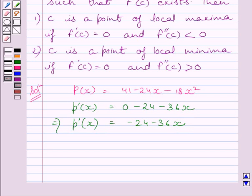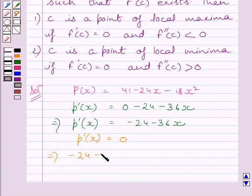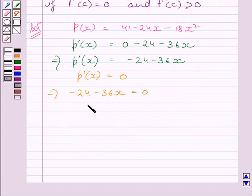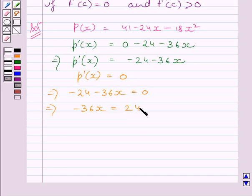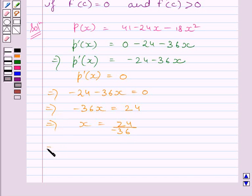Now let us find the points at which P dash x is equal to 0. P dash x equal to 0 implies minus 24 minus 36x is equal to 0. Adding 24 on both sides we get minus 36x equal to 24. Dividing both sides by minus 36 we get x equal to 24 upon minus 36, which implies x is equal to minus 2 upon 3.